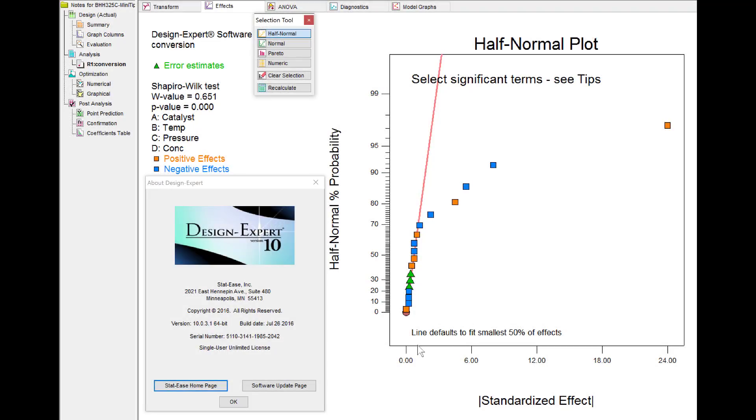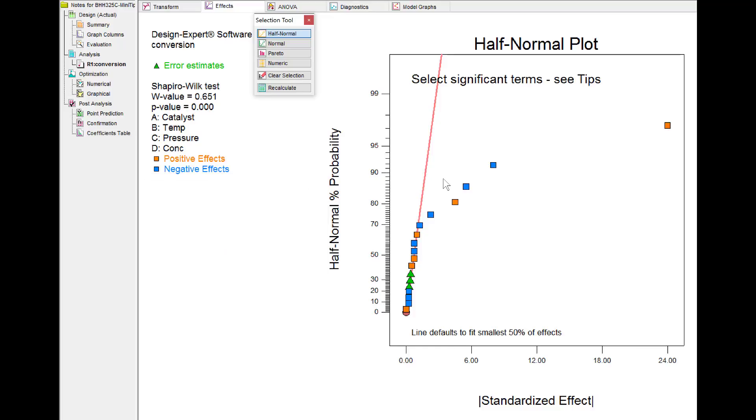This is a demo of Design Expert version 10 and how it displays the half normal plot of effects with the line defaulted to fit the smallest 50% of effects. This makes it very easy to see which effects fall off to the right.